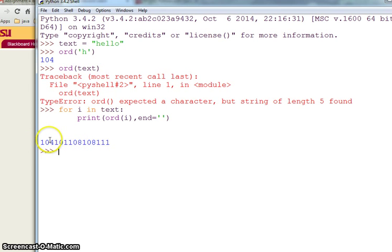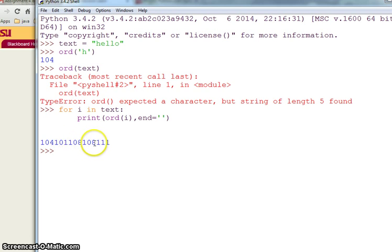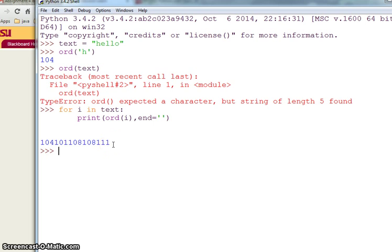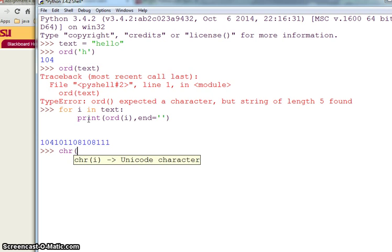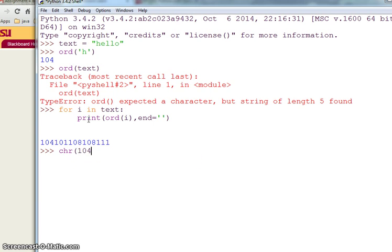104 is for h, 101 is for e, 108 for both l's and 111 is for o. So I can have the other character which is chr. If I do chr of 104 what I get is h.